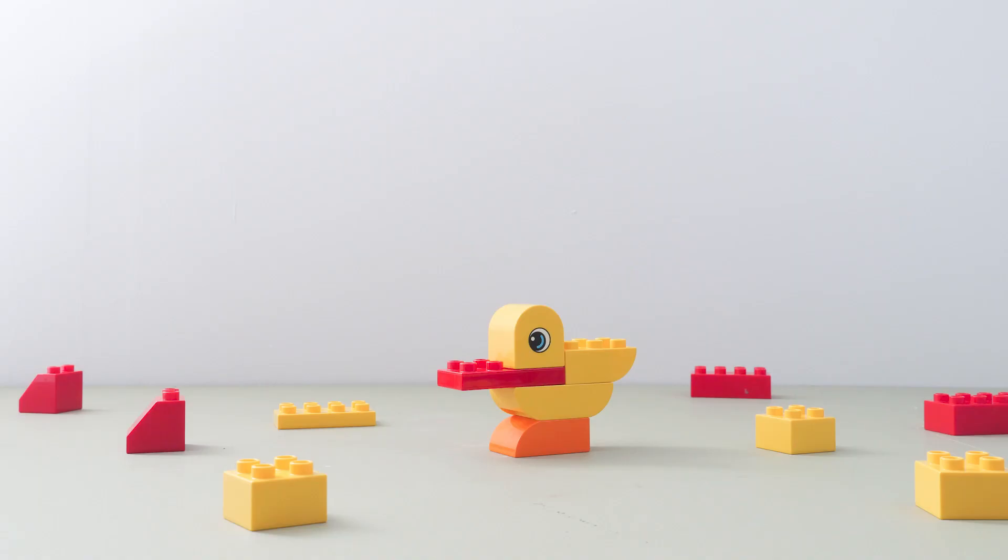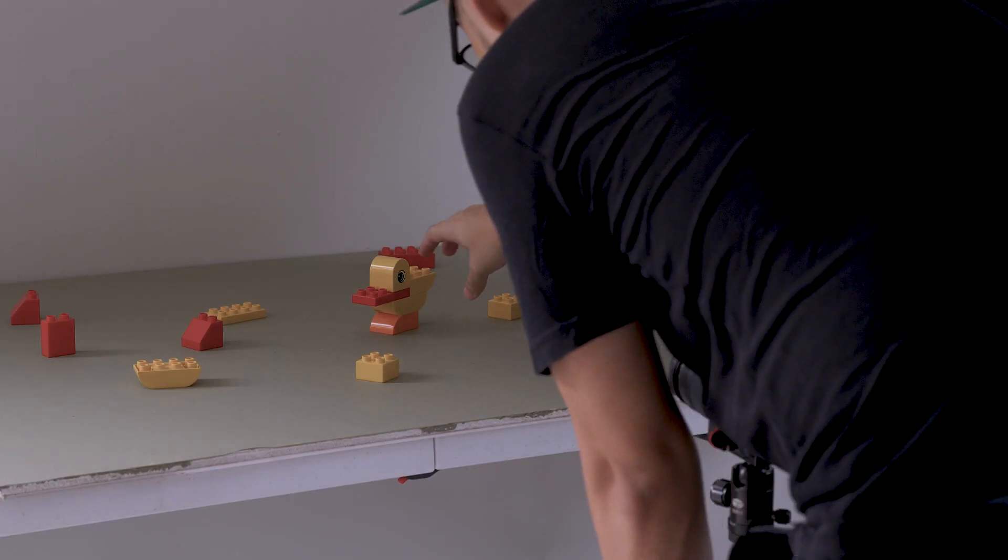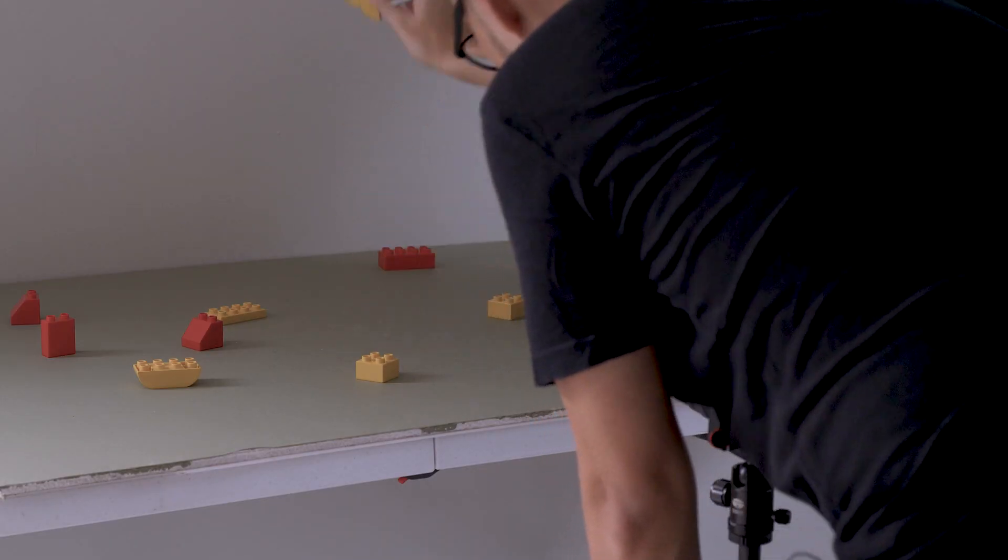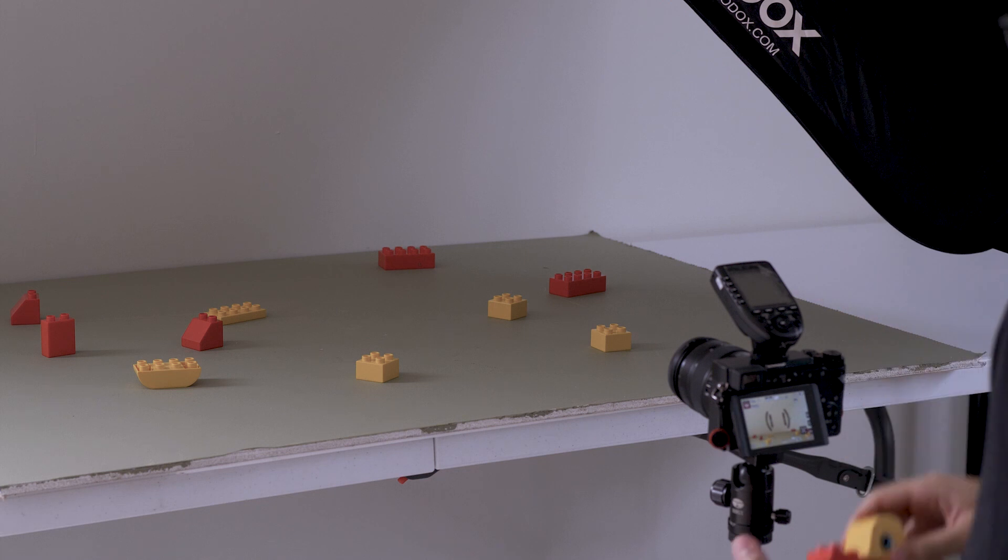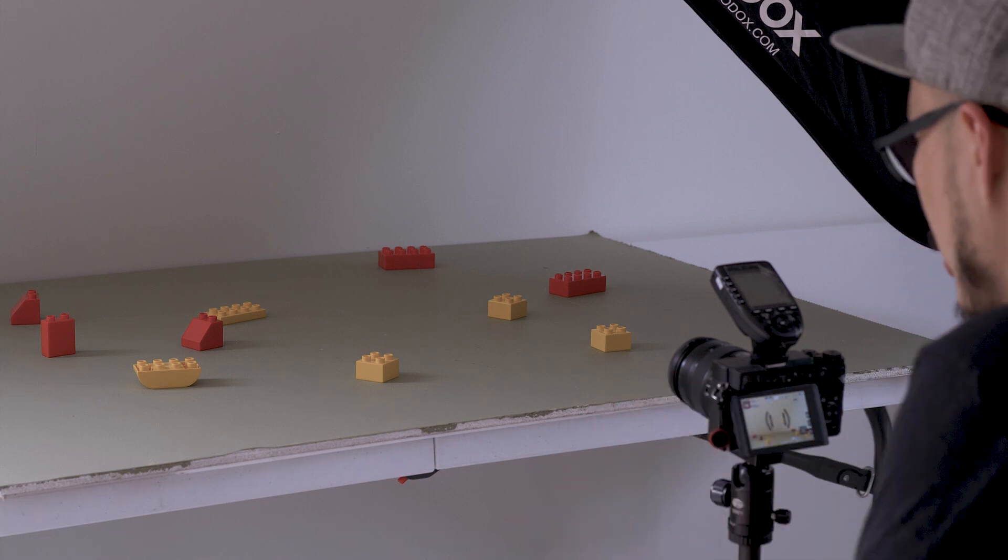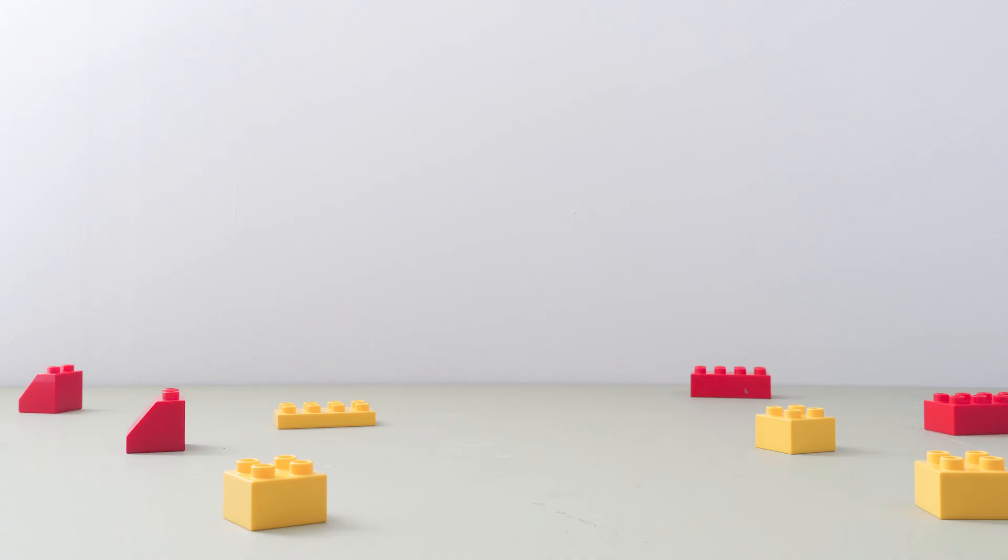Here you go. And the second thing that I'm going to do is I'm going to take out the duck from the table so you can have a clean shot of the background with the other bricks.